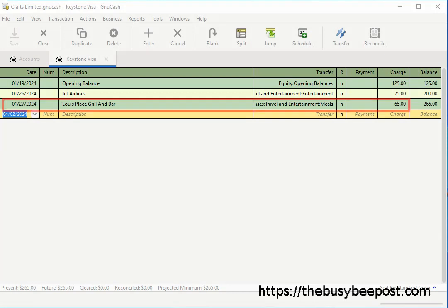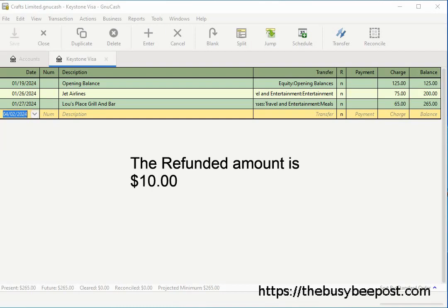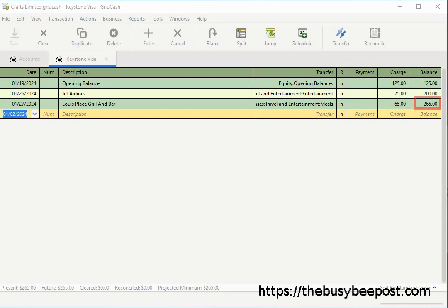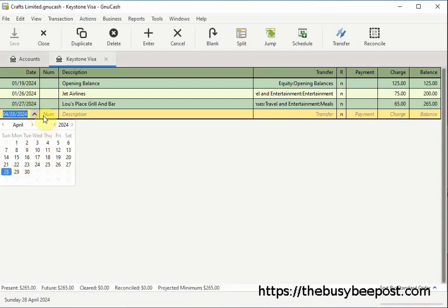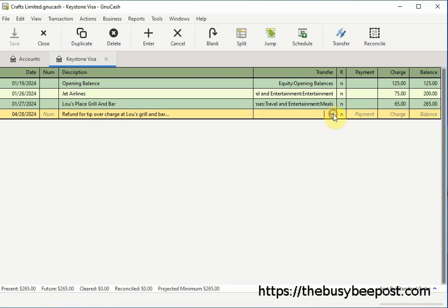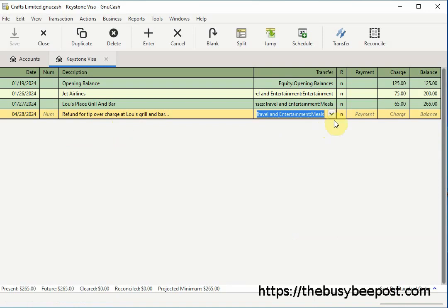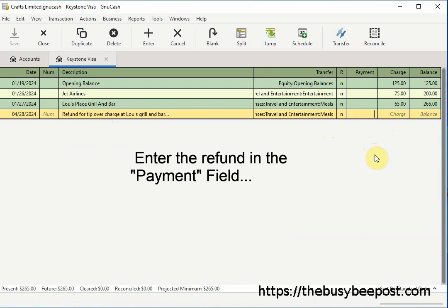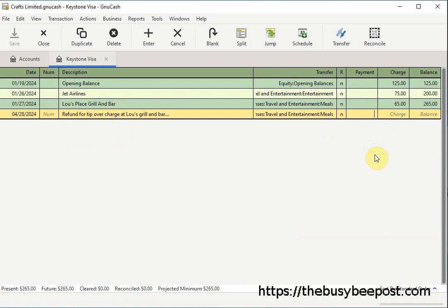Here I have the original transaction of $65 for a meal expense, and I want to enter the refunded amount of $10. The balance before the refund is $265 owed to the credit card company. In the date field modify the date as needed. In the description field, enter a description — here I will note that this transaction pertains to a refund and the name of the restaurant. In the transfer field select the same expense account used for the original transaction — the meals expense account. Enter the $10 refund in the payment field to reverse the transaction, then select Enter and Save.